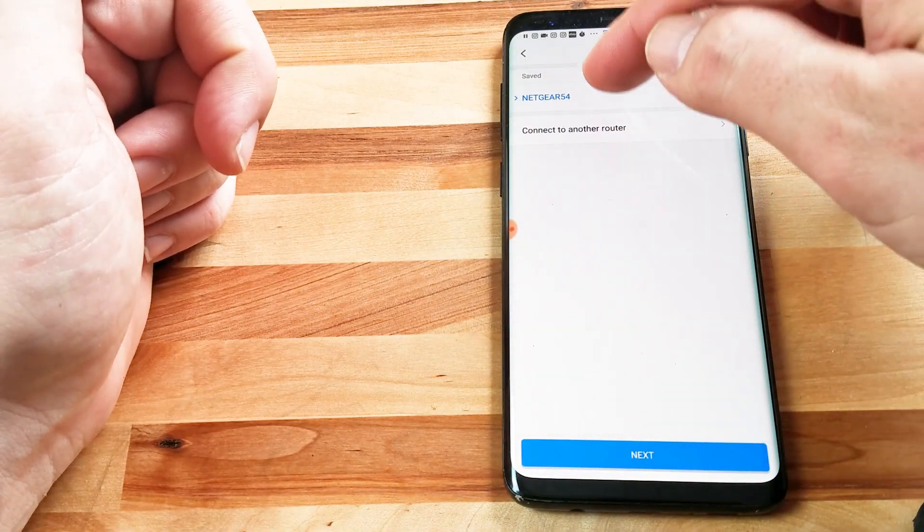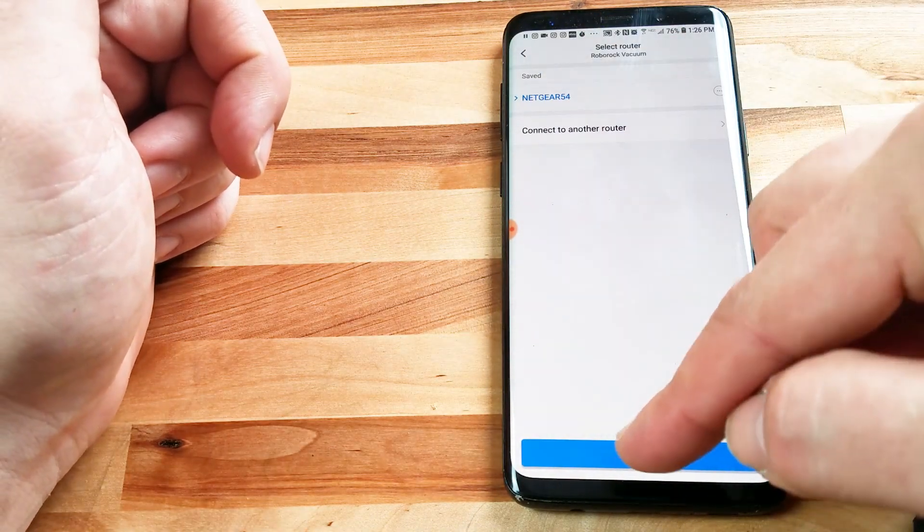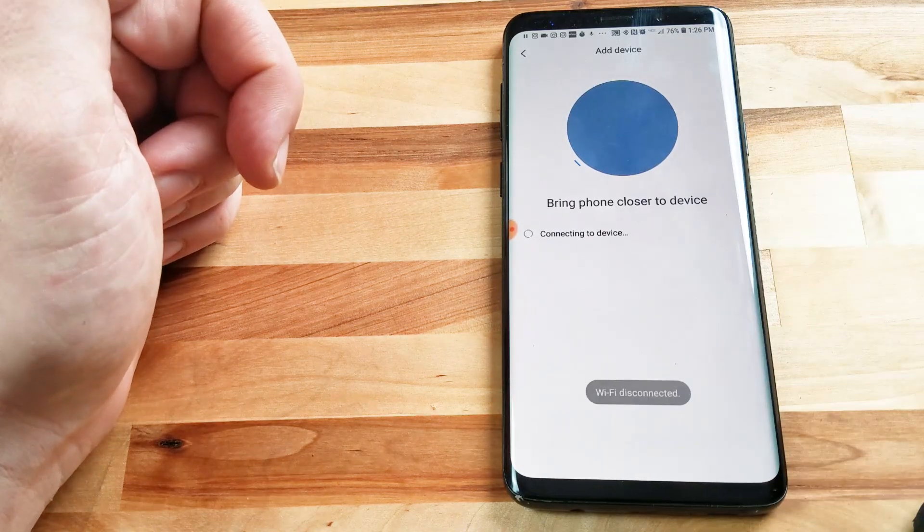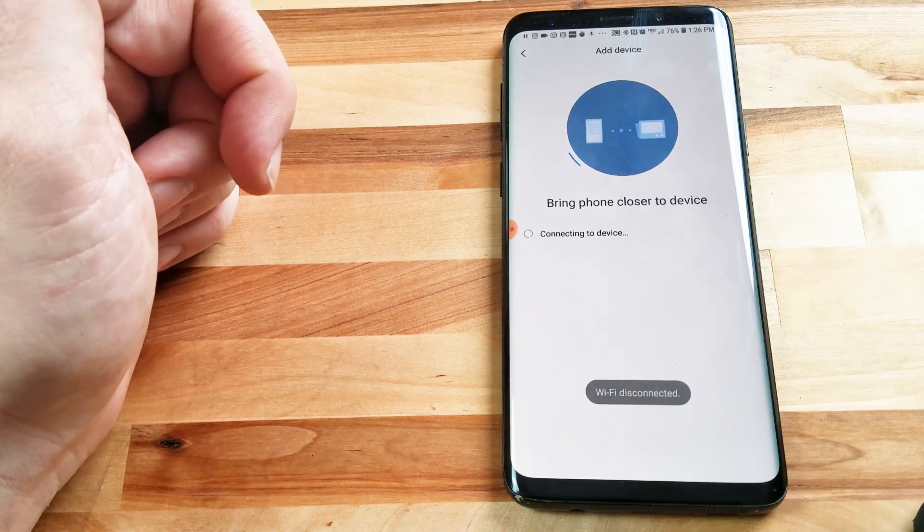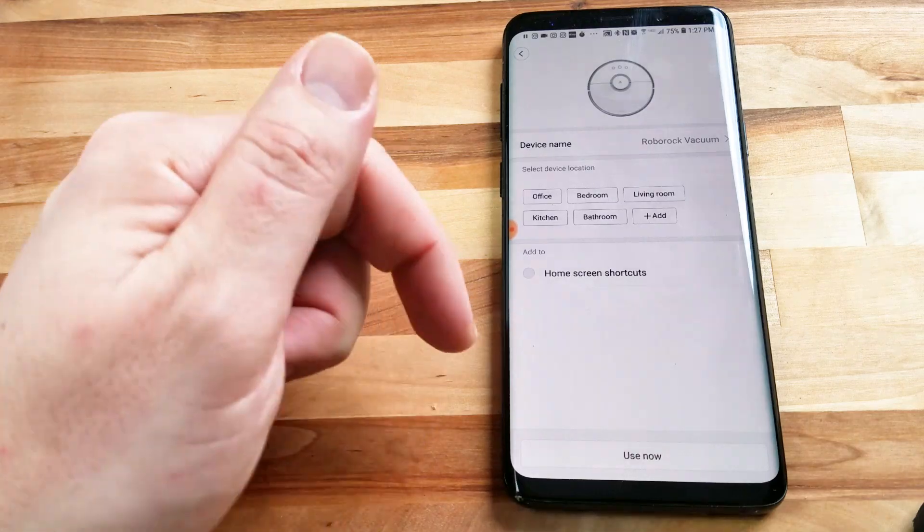I've already set up our router, so I'm just going to click that one and hit next, and this process might take a little bit.